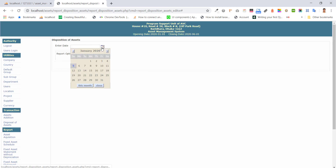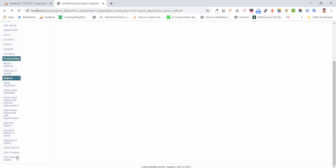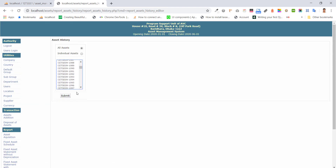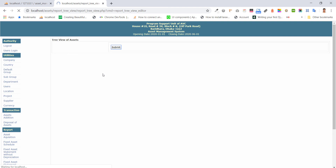Disposal of assets — we can see there is an option for disposal assets or with journal entry. Asset is checked without disposition. We also have a free view of the assets. This is our asset management system in PSC My Store. I have uploaded the project to GitHub — you can download it and continue with this.